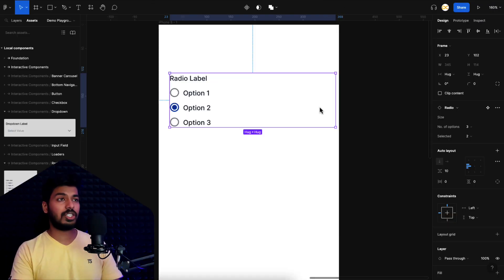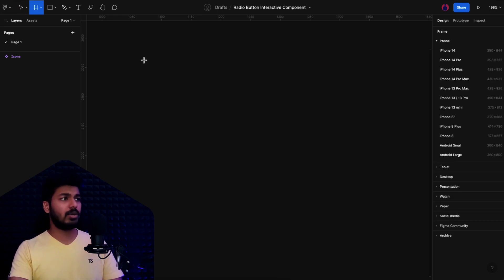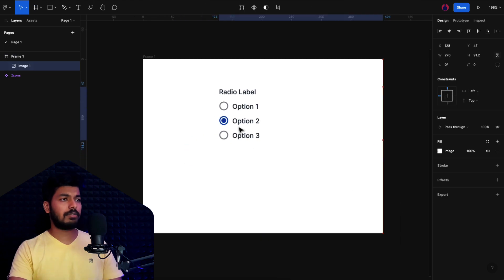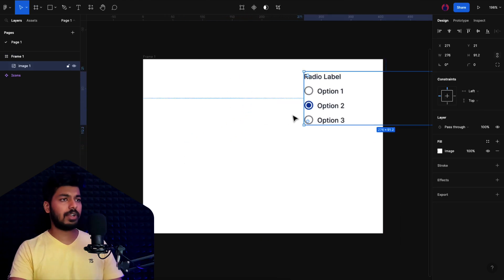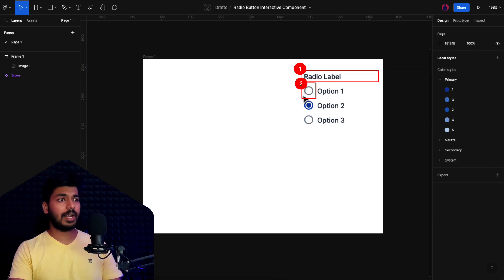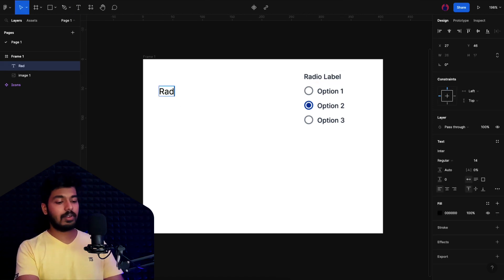Here we have a fresh Figma file with some color styles. First, I'll take a frame and paste in a reference image. As you can see, we need a couple of things: a label, an icon for the radio on/off state, and a text label as well.